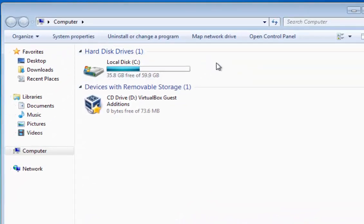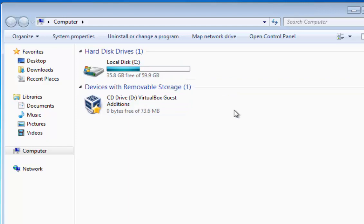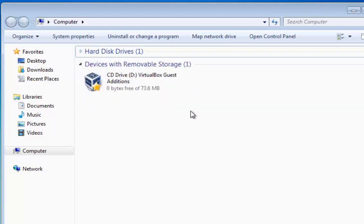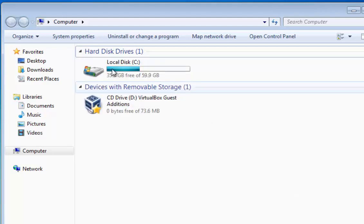You should see Local Disk C here. On a typical computer or laptop you should only have one drive, or maybe two if you've got a CD-ROM, and this shows you how much free space you've actually got. If there's nothing under Hard Disk Drives and you've only got devices with removable storage, you might need to click on the little arrow pointing to the right just to the left of Hard Disk Drives to open that out.